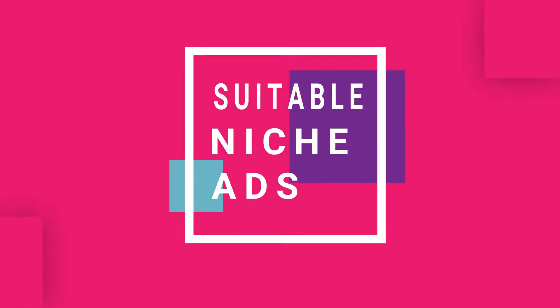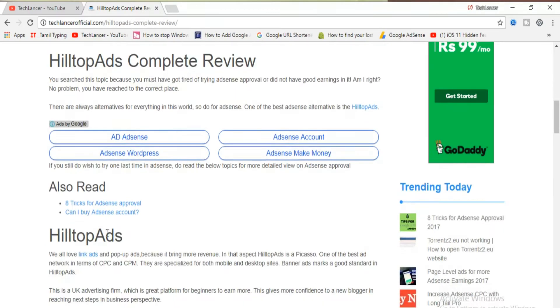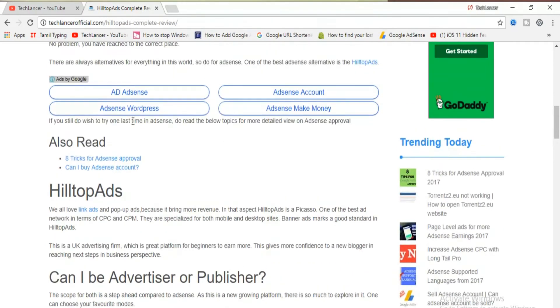Number three: suitable ad units for your niche. Ads generally appear according to your niche. Suppose if there is no ad unit matching your niche, there might be blank spaces in your ad unit — that might also be a reason. So don't panic; once there are suitable ad units for your niche, the ads will be displayed.